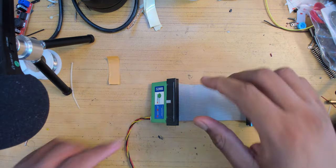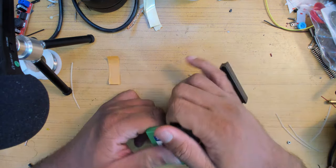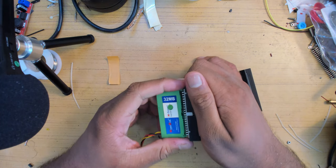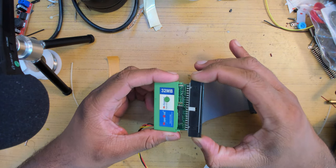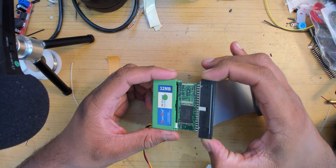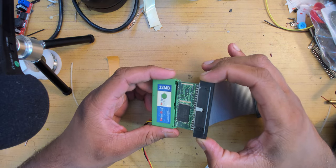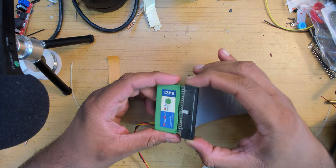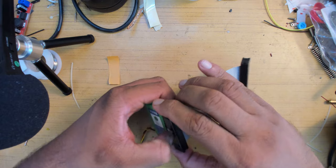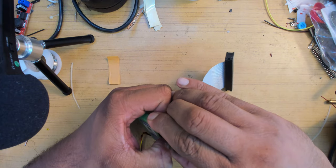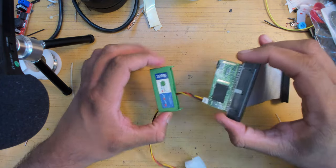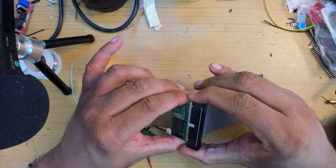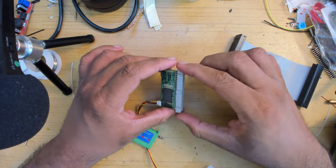I have it attached to this ribbon cable which we'll get to in a moment, and I've already opened it up. As you can see, the case isn't that strong - the grip of the ribbon cable is much stronger. So, a moment while I take it all apart.